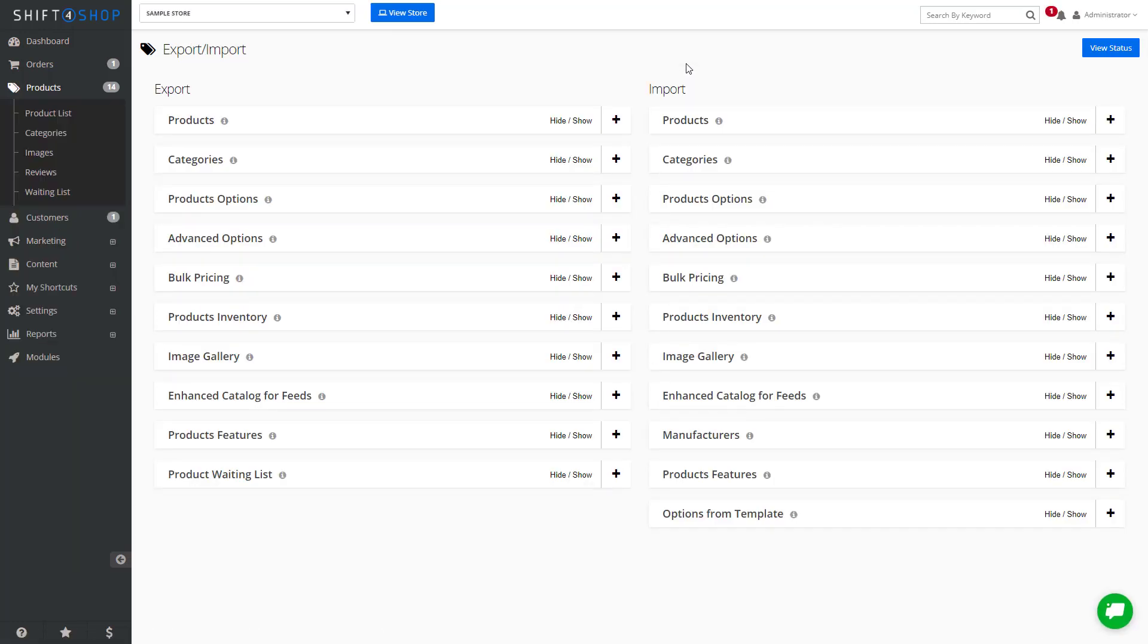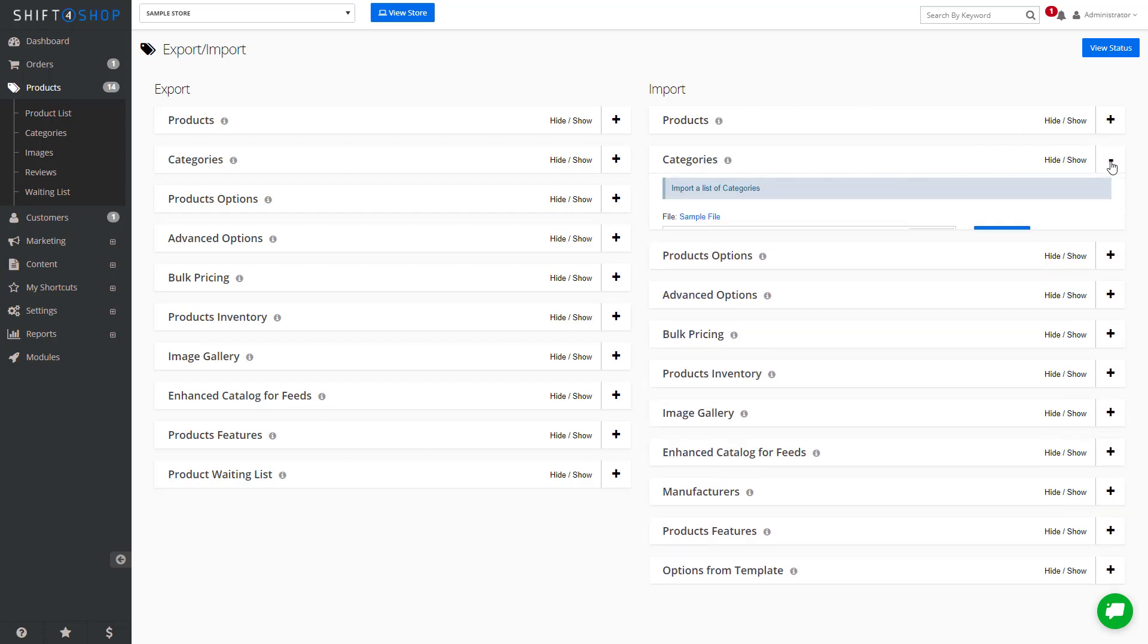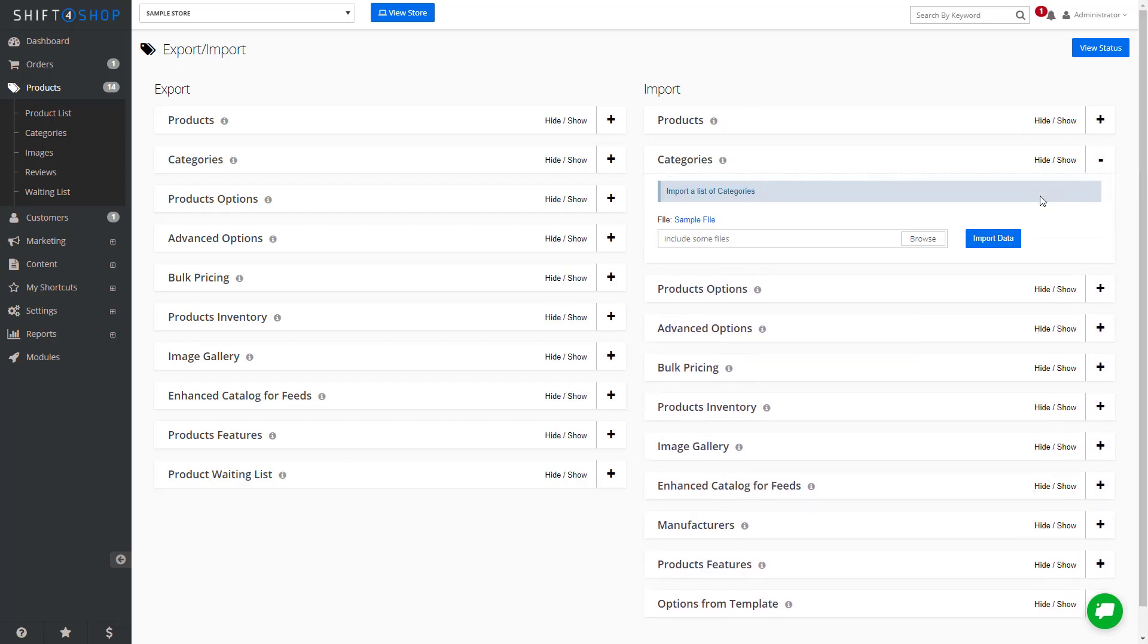After you come to this page, you can see we have an Export area and an Import area, and you can see that we have multiple categories. If we click this plus button, we can click to download the sample file.